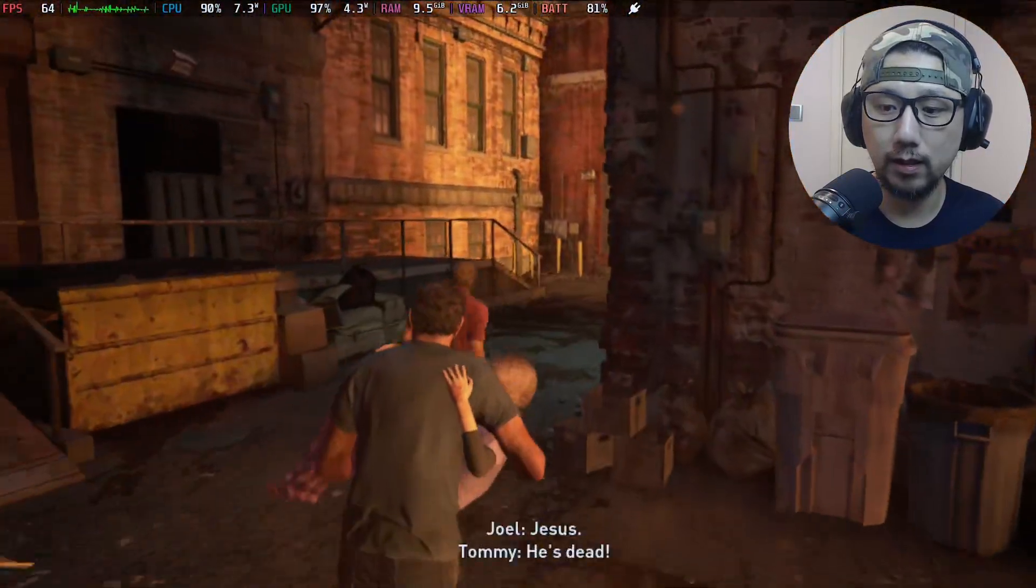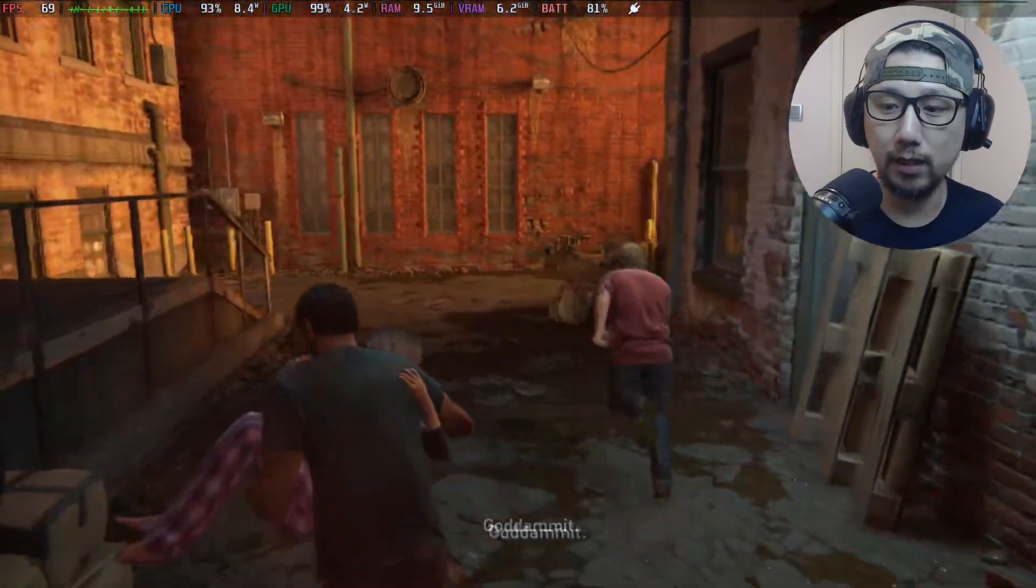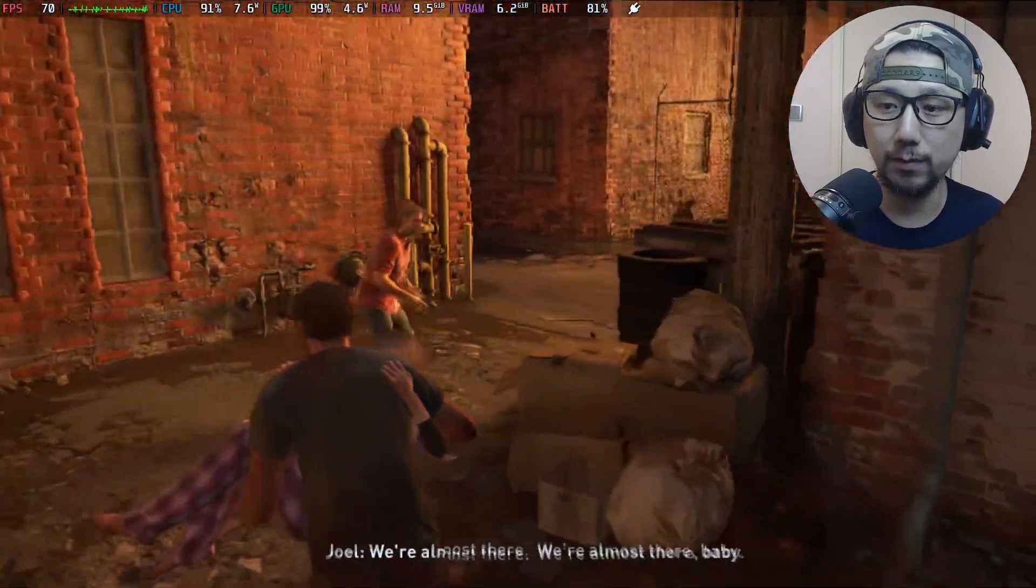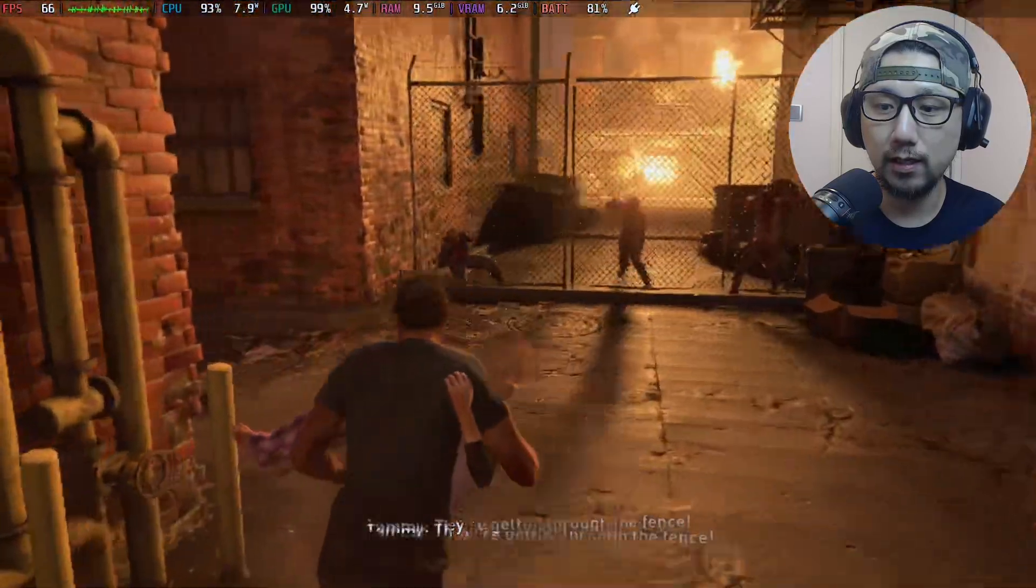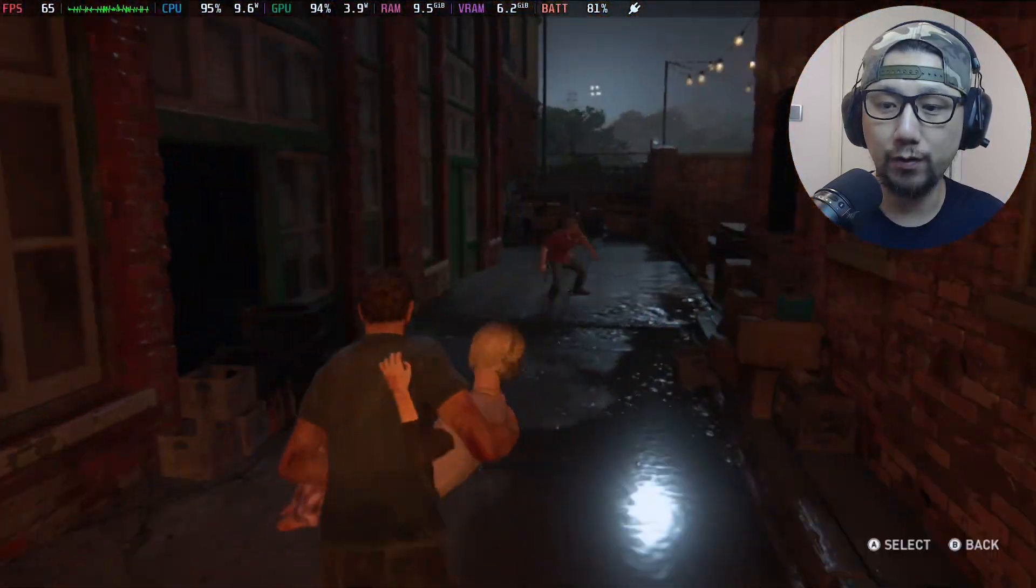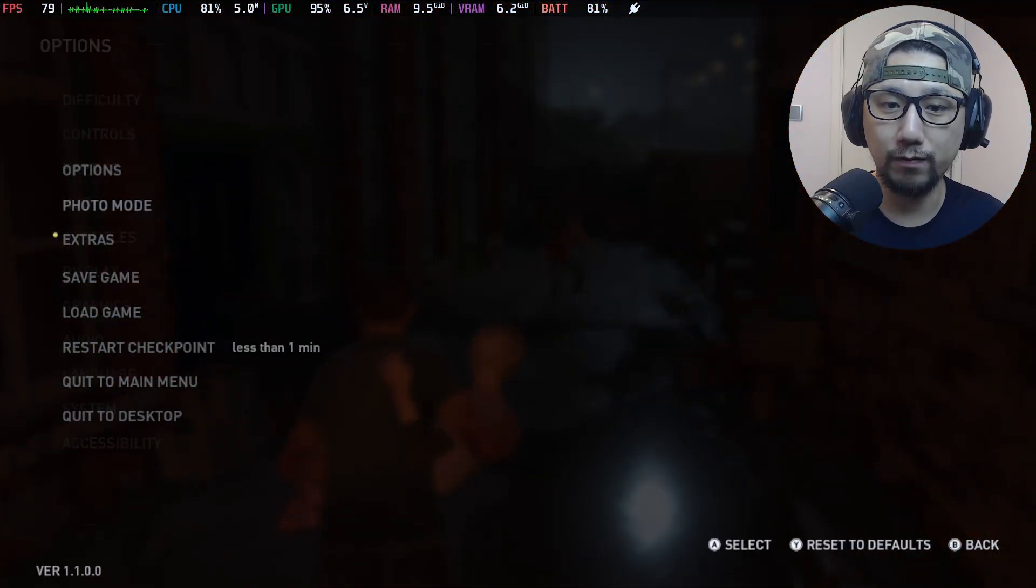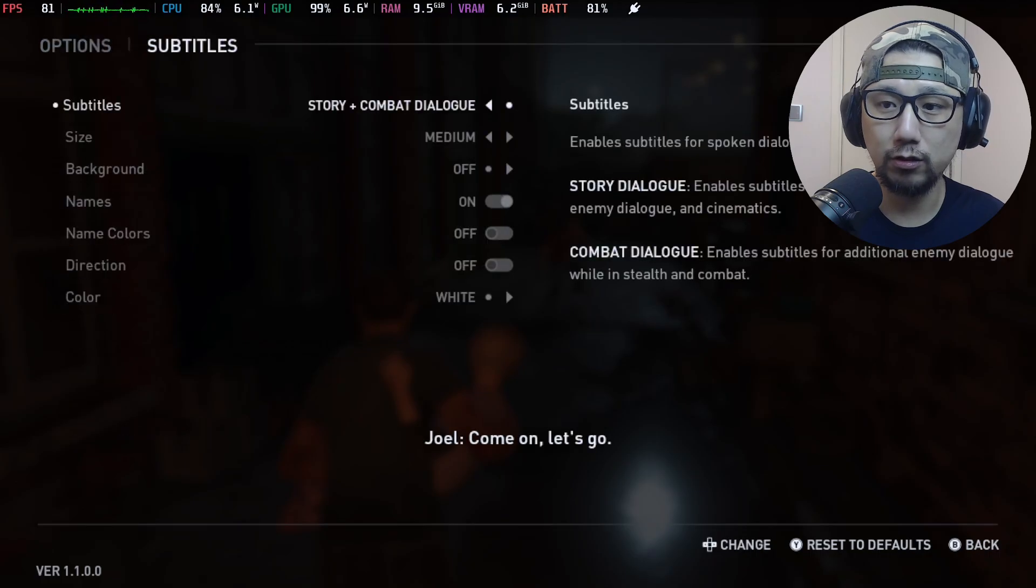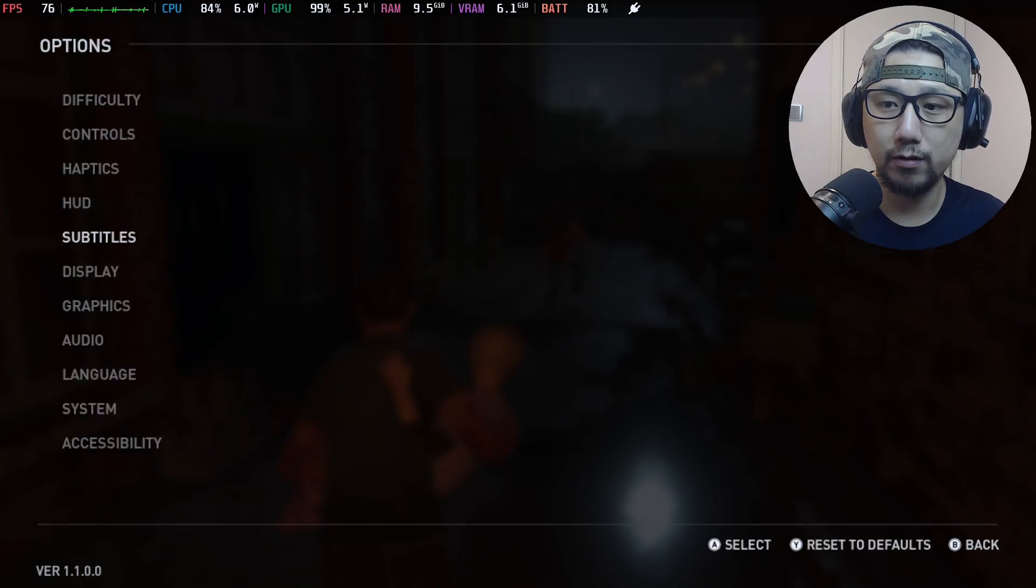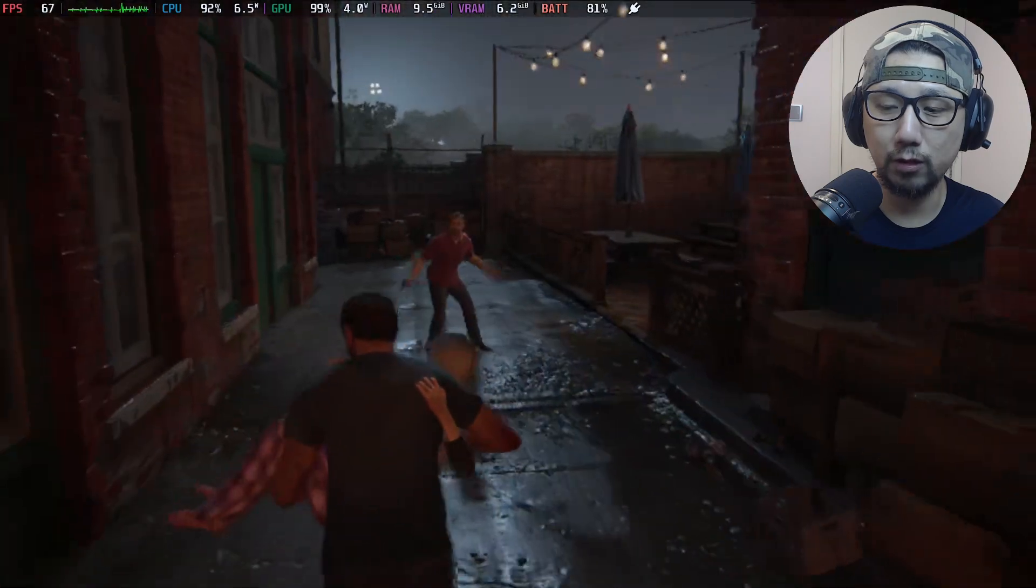You see the subtitles, it's flickering. Yeah, that's because of the mod. I think if you want to play this I'll just turn off subtitles. Let's turn it off. Turn off, off seems to be a good choice.